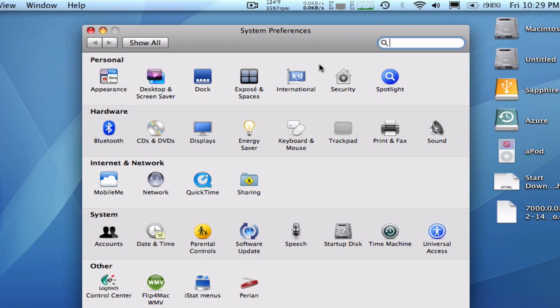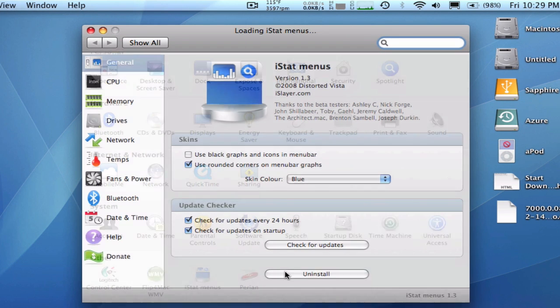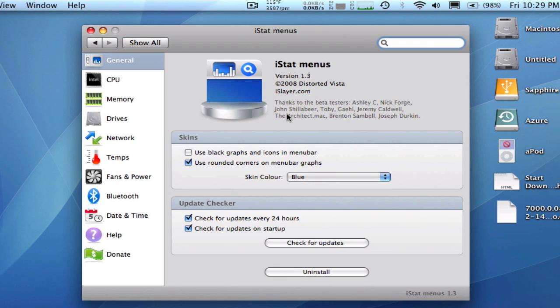Once you have it installed from iSlayer.com, you can go right into your iStat menus, and you have all your preferences. This is actual iStat menus, monitoring your CPU memory and my network connection.